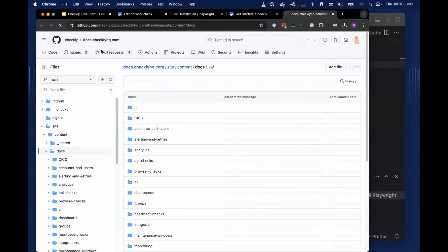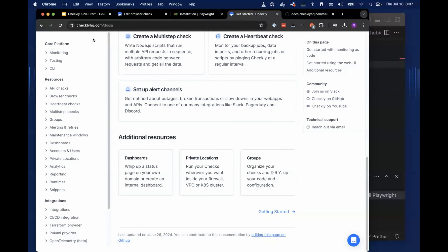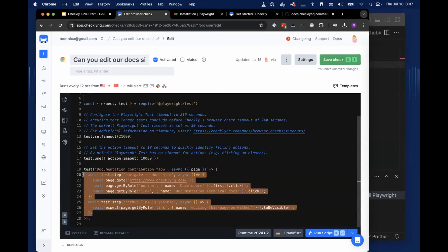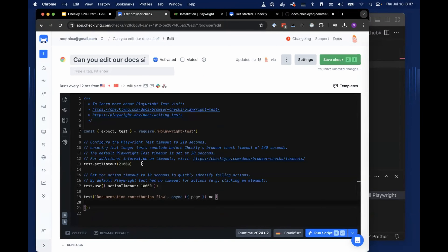That is what I want to check — that link is available. In our Checkly system, we can hit the plus button to create a new browser check, because we're simulating browser behavior. It'll take us to this editor where we can enter the Playwright framework code for this check.